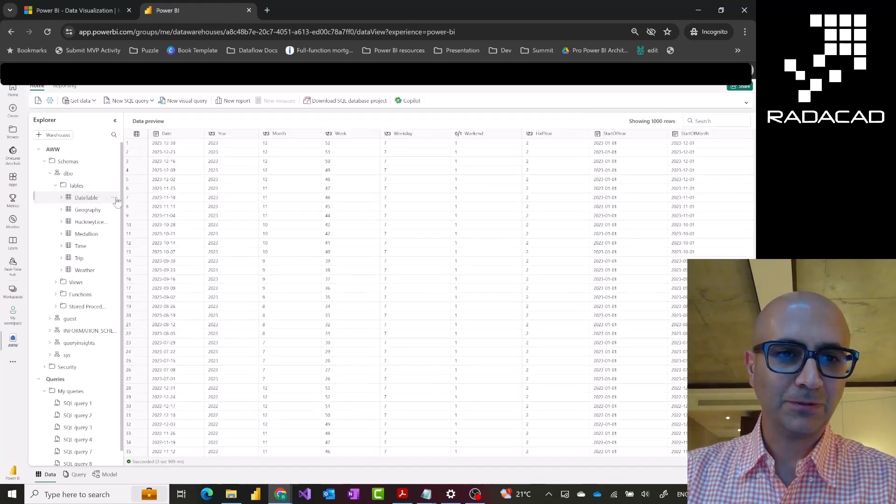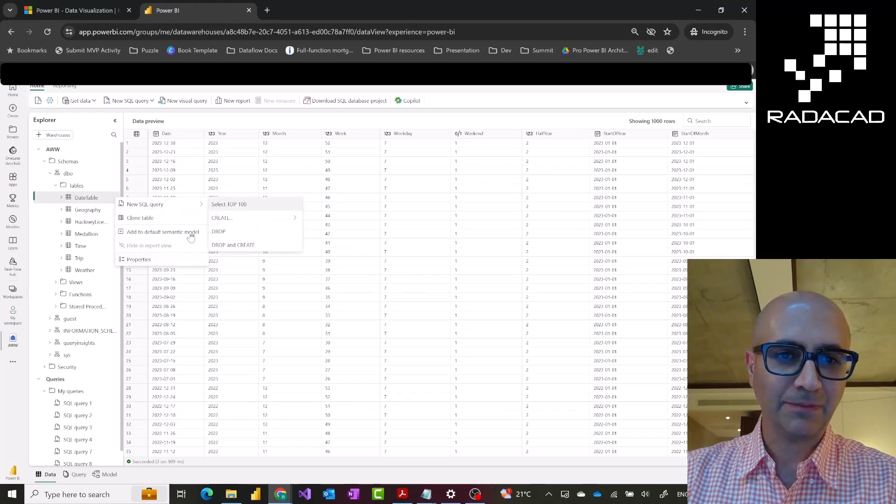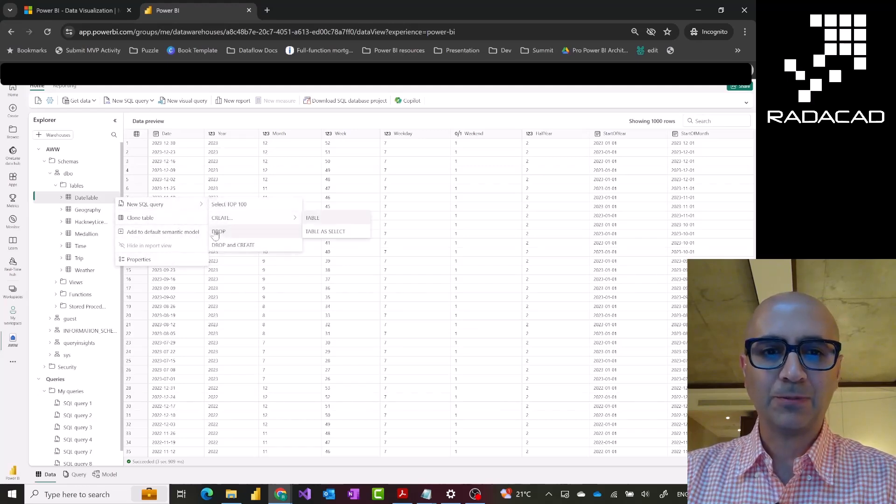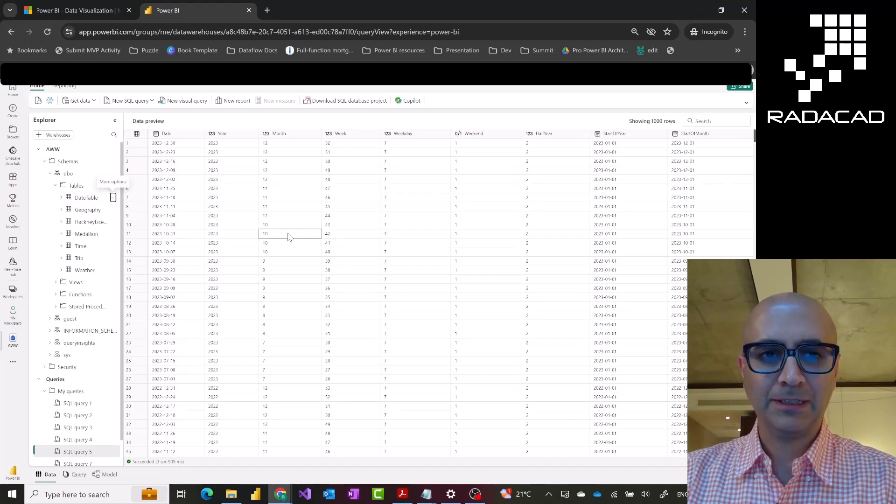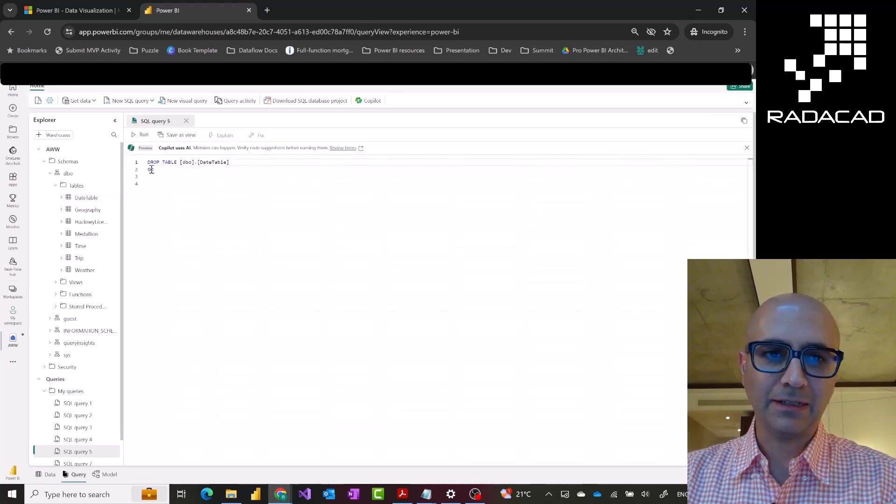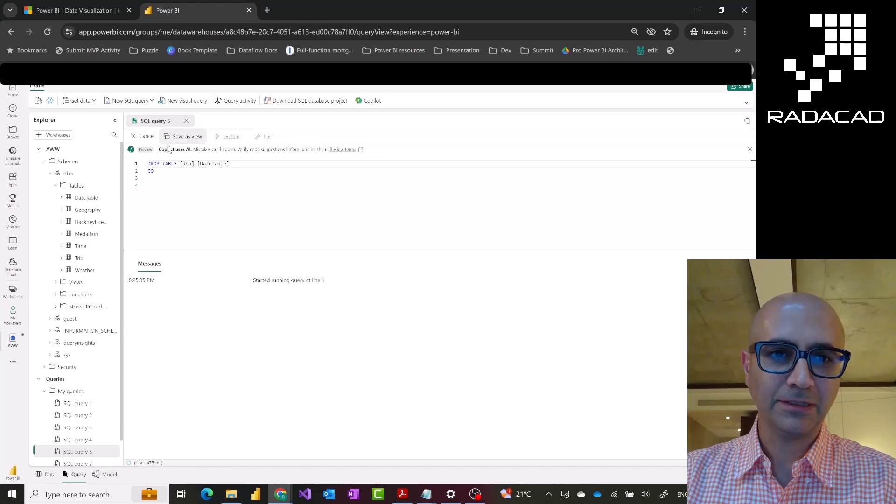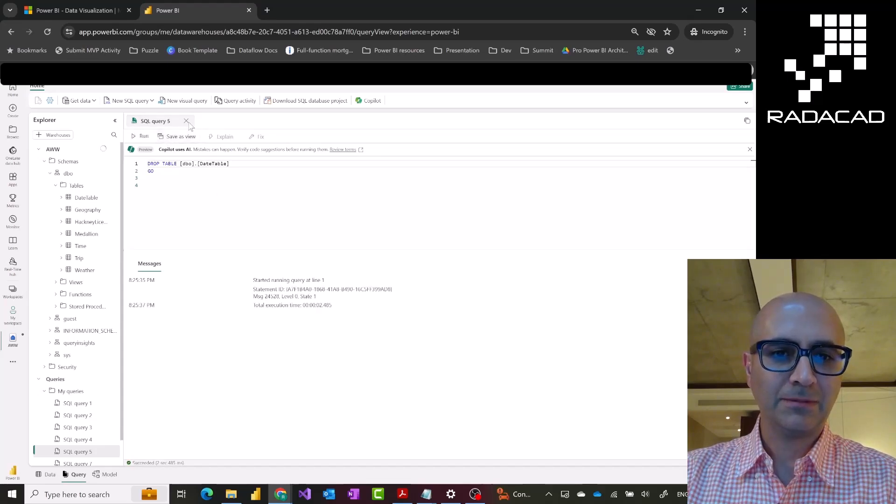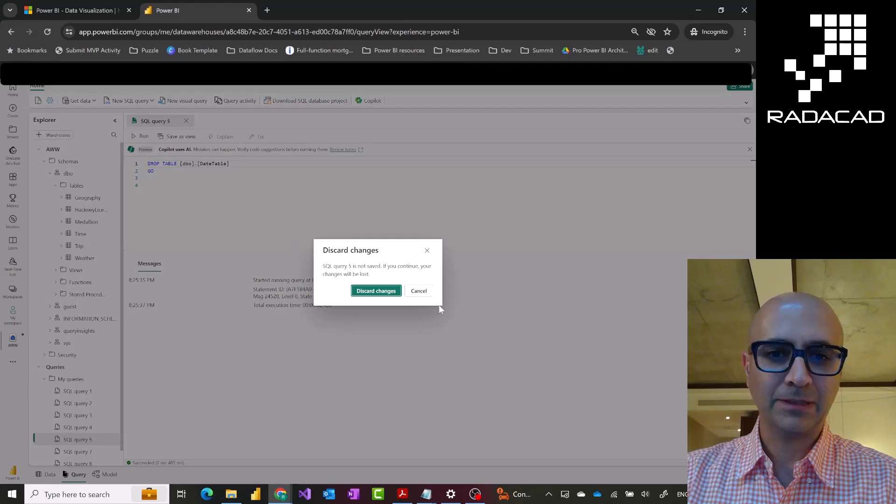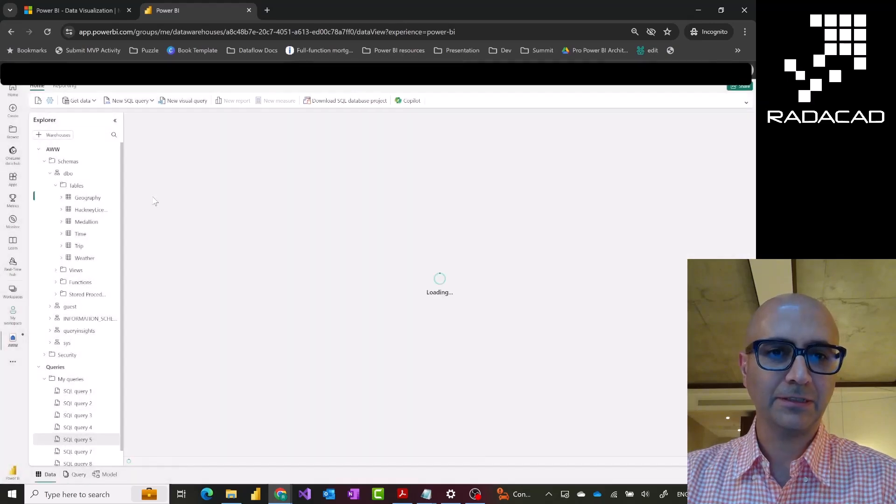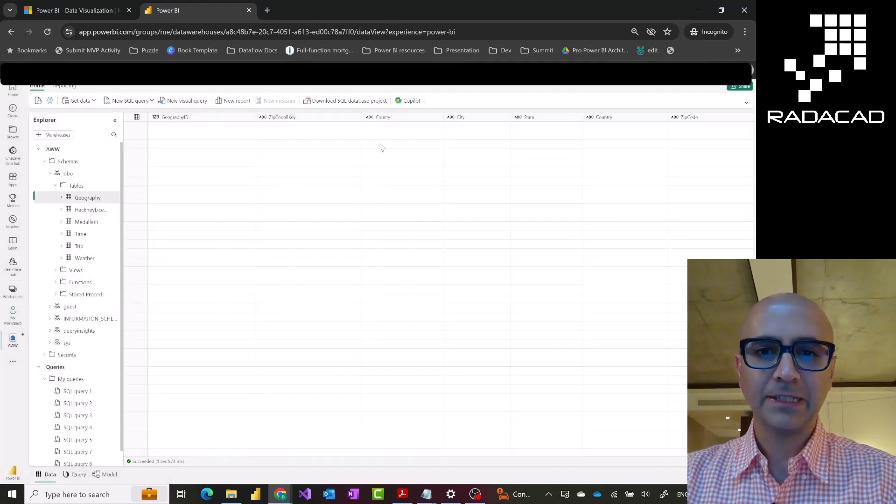What I'm going to do is to remove this table because I want to show you how this can be something like this can be generated using co-pilot as well. I'll drop that table and then just let's run this. Dropping the table, that table is gone. Closing this, discard the change in the query. Okay, here it is.